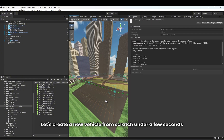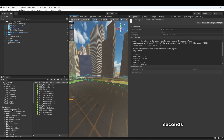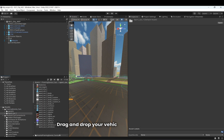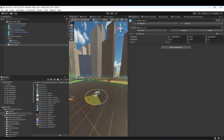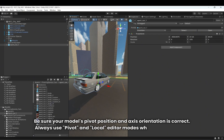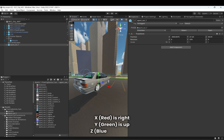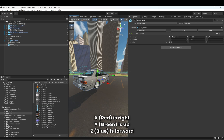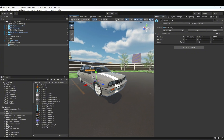Let's create a new vehicle from scratch in just a few seconds. Drag and drop your vehicle model into the scene. Be sure your model's pivot position and axis orientation is correct. Always use pivot and local editor modes while checking them.